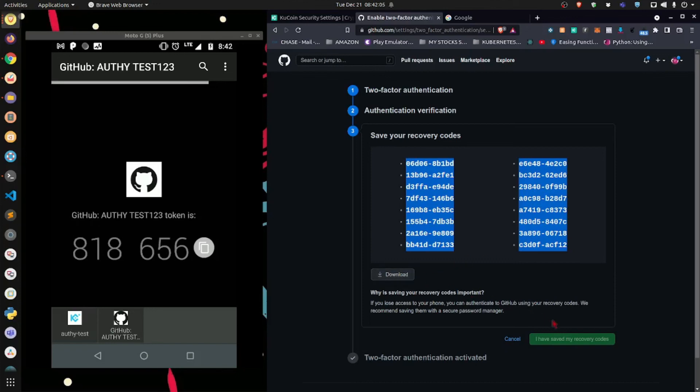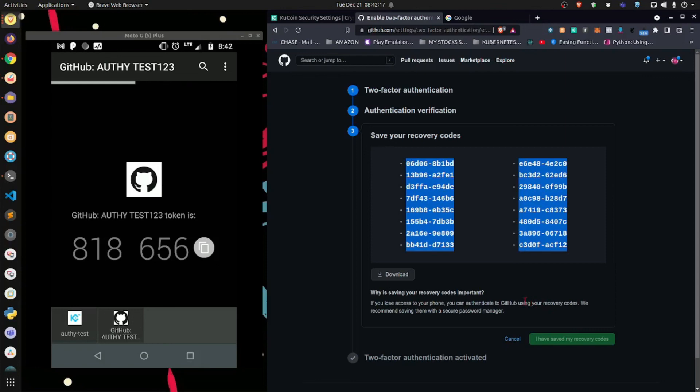And once you download them, you save it offline. Do not save it on your phone. I'm going to repeat that because there have been many times when people have saved these codes on their phones or on their computers. The device gets hacked, somebody gains access to these codes, and then they're screwed.